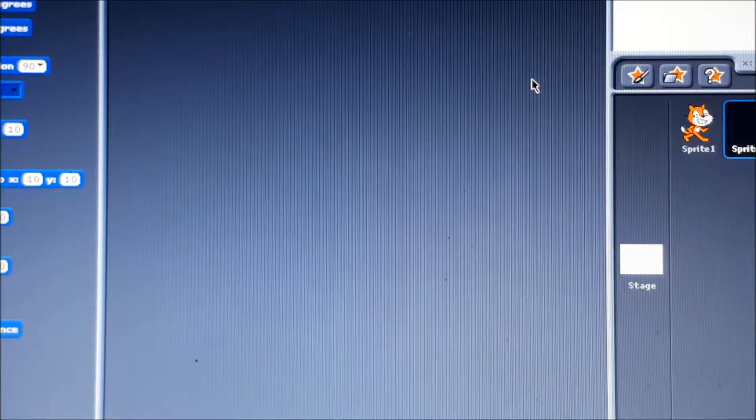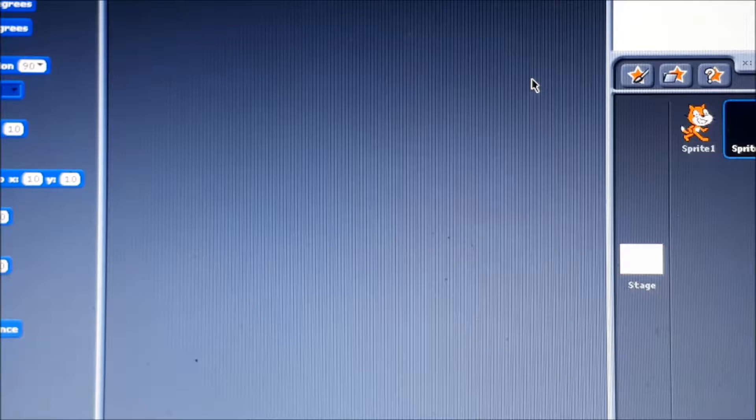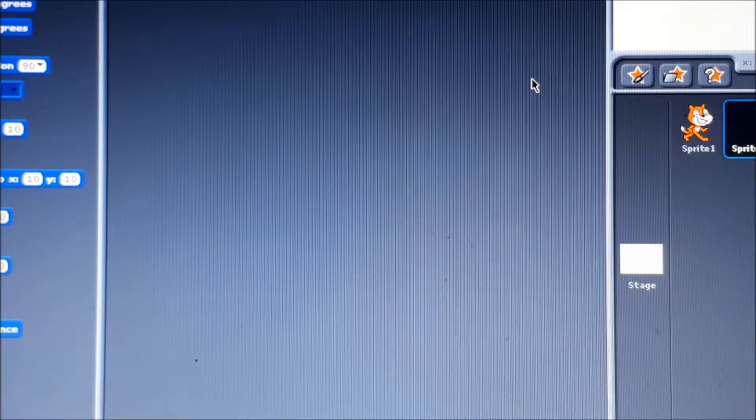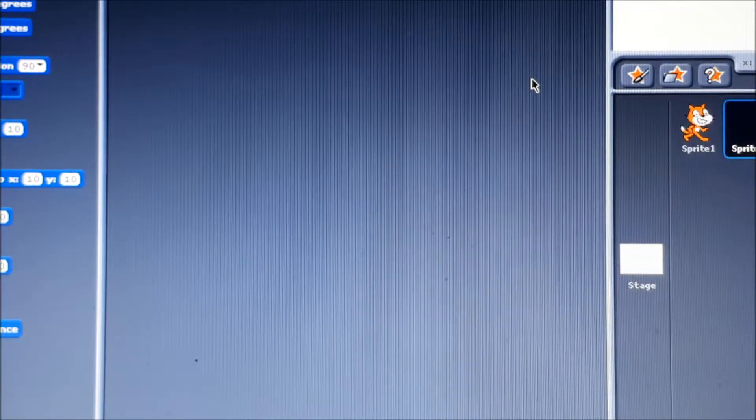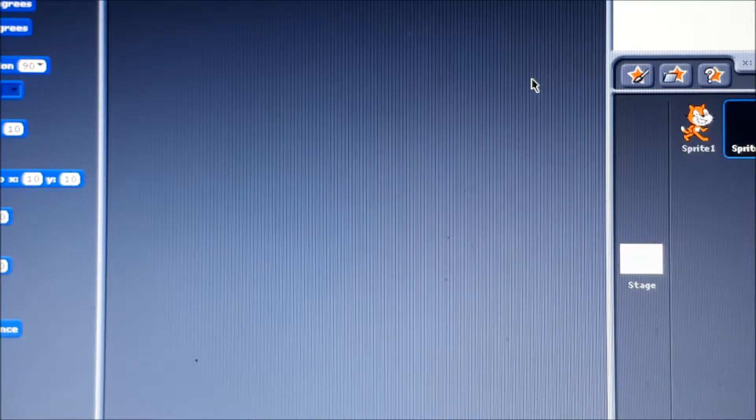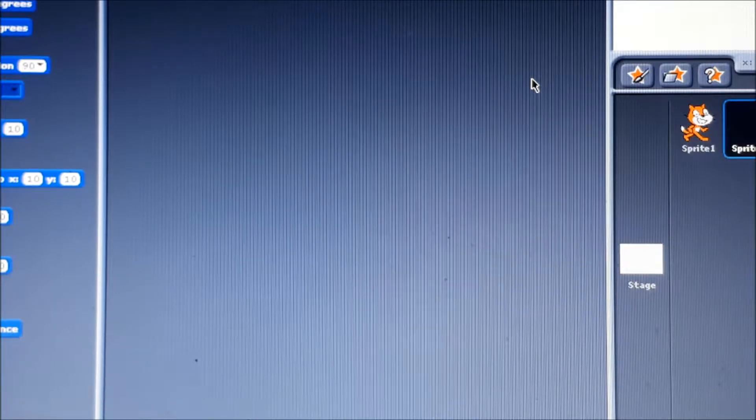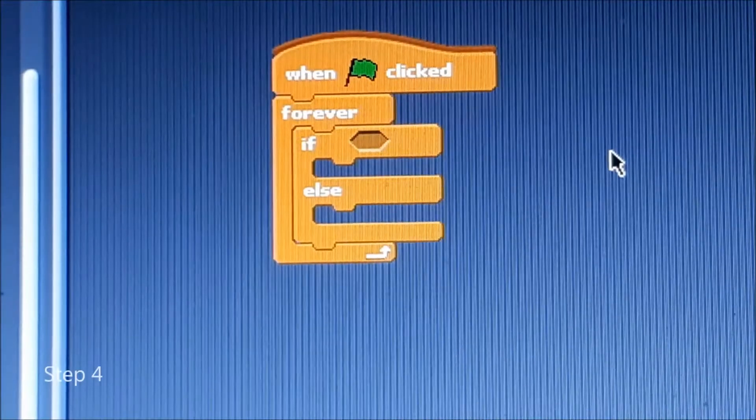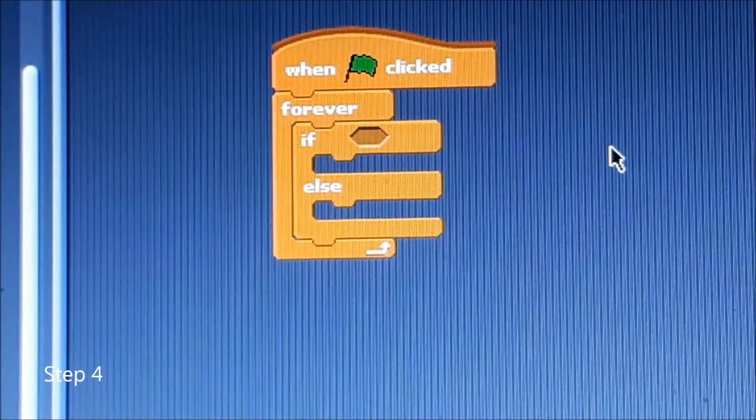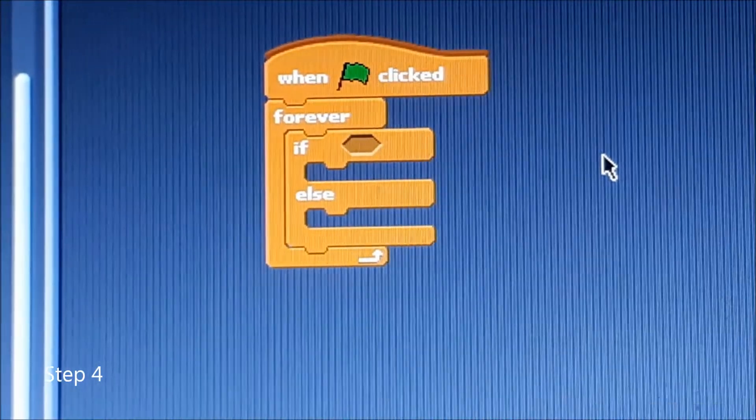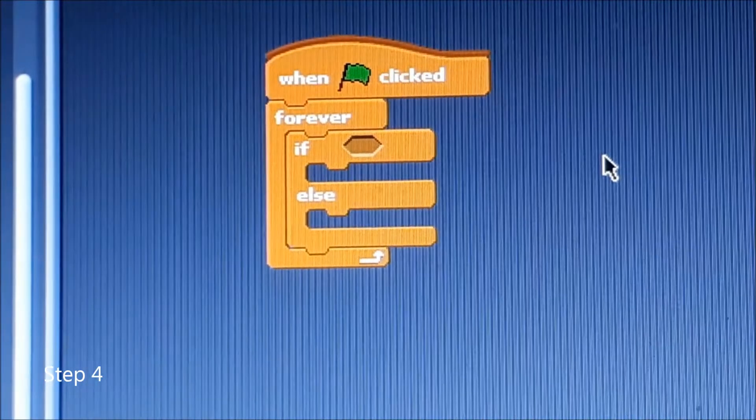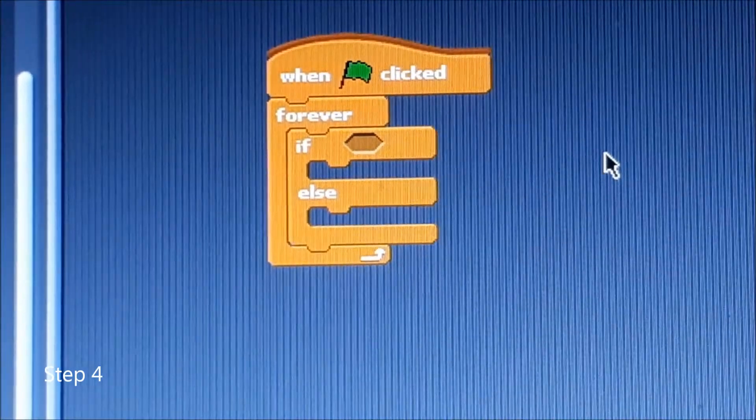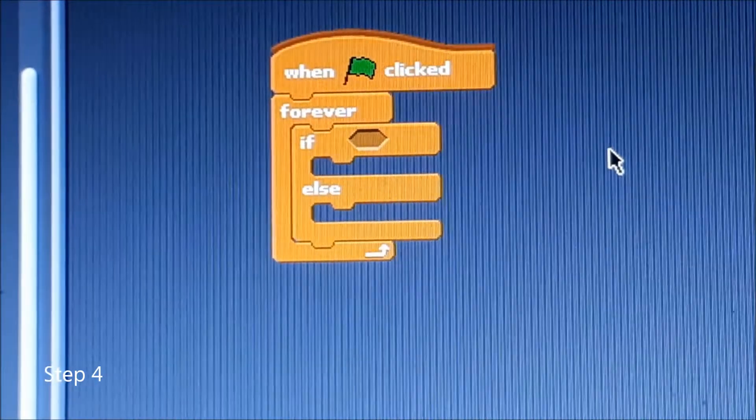You won't need a mouse sprite because it will be following your mouse everywhere you go. First off you're going to add a when the green flag clicked, forever, if nothing blank square and then the else block as well.